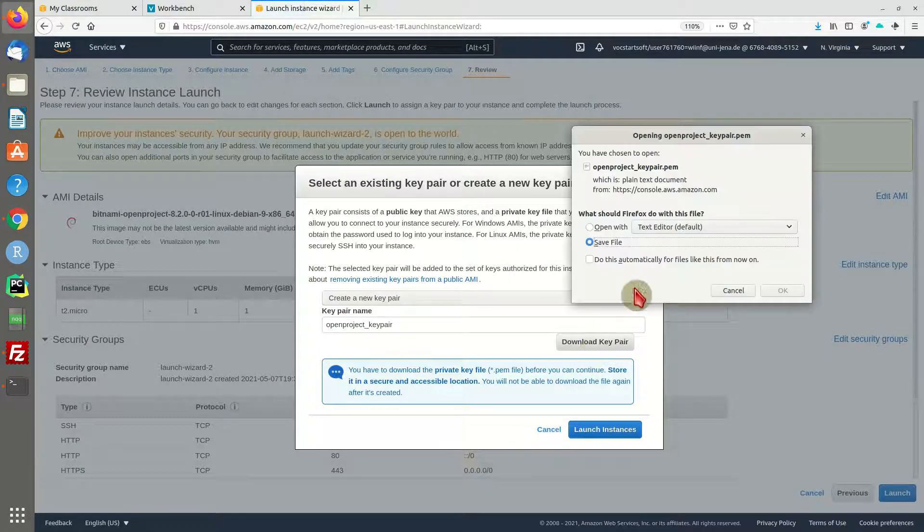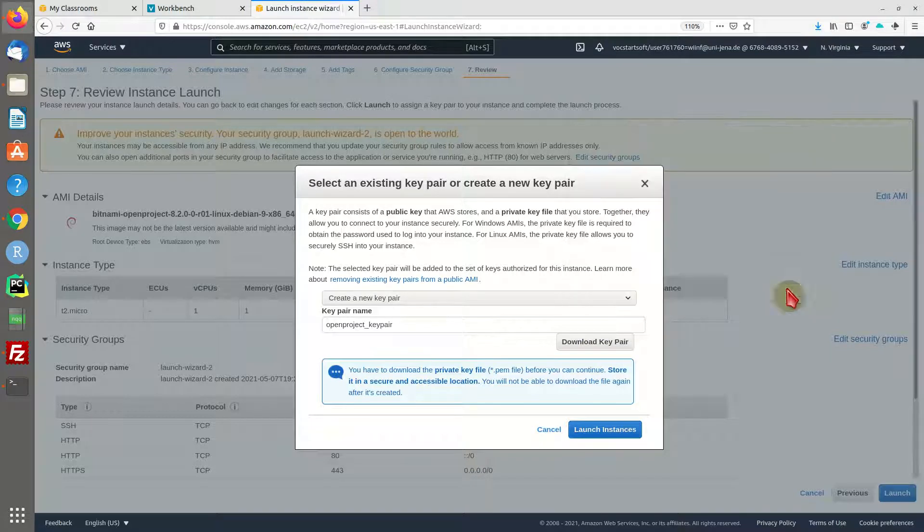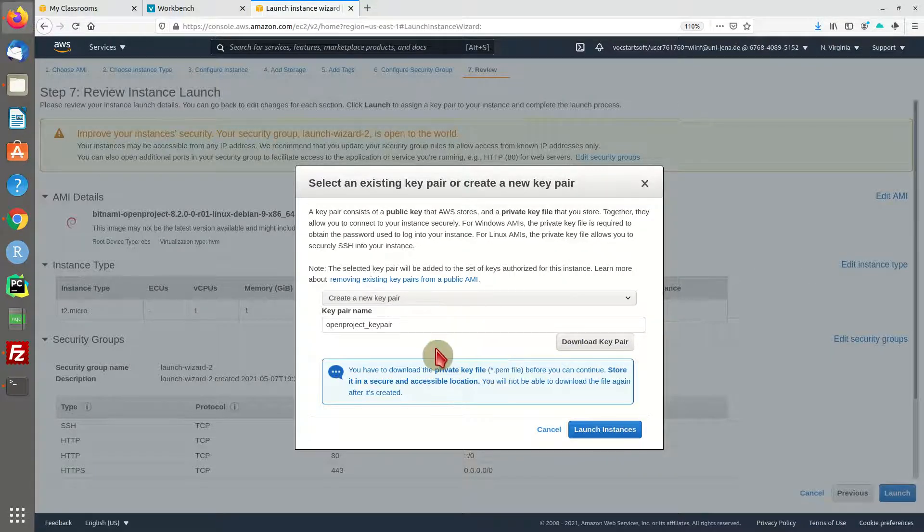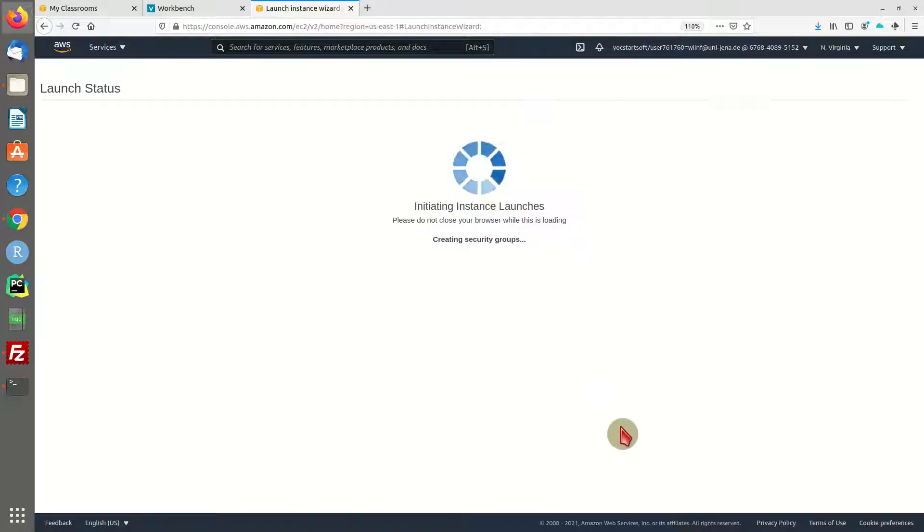Make sure to download that key pair right away so you don't forget it. We're going to store that in a specific folder and remote access our machine in a minute. Okay, let's launch the machine.